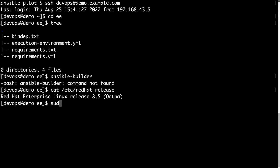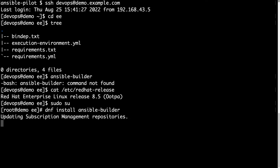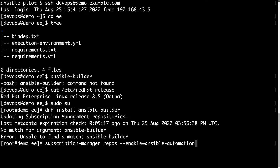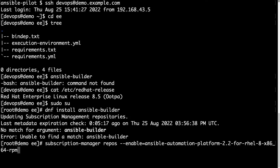This is Red Hat Enterprise Linux 8.5, so quite new. Let's try to install using dnf: dnf install ansible-builder — and no match. This is happening because I didn't enable my Ansible Automation Platform subscription. So let me use the subscription-manager to enable the Ansible Automation Platform repository — the latest edition is 2.2 for EL8 x86_64 rpms.